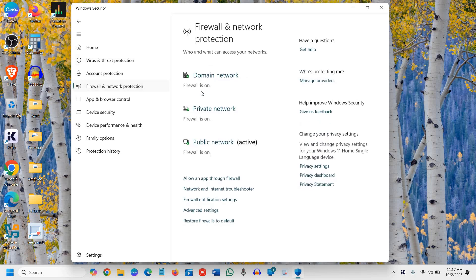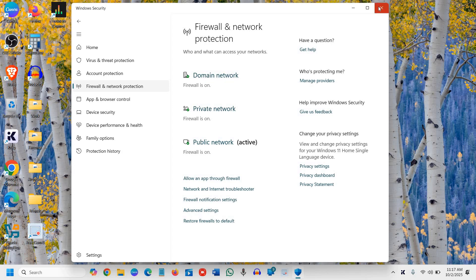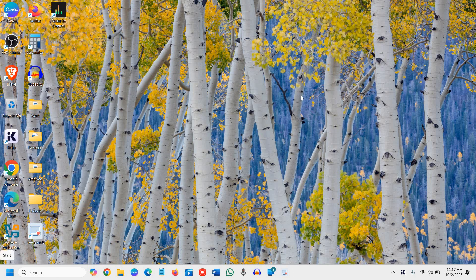Make sure the Firewall is turned on. Click on Firewall and Network Protection. Here we have Domain Network, Private Network, and Public Network—all active. If you've made many changes, you can restore the firewall to default, and it will be turned on again.